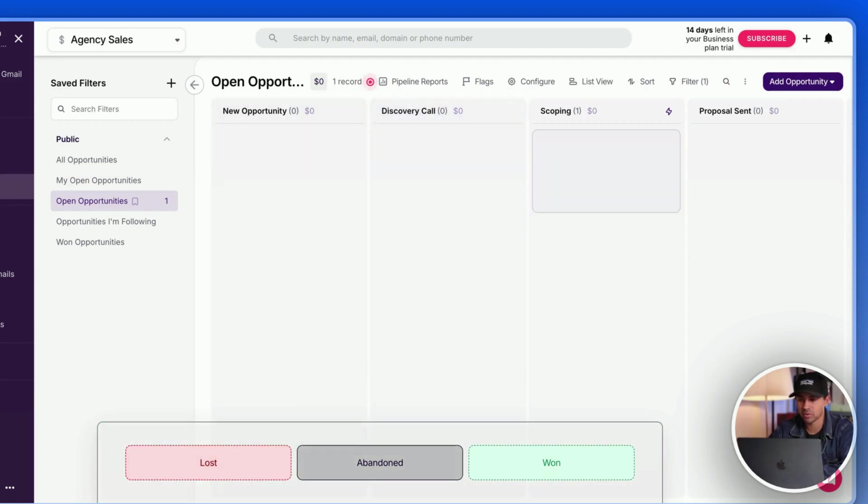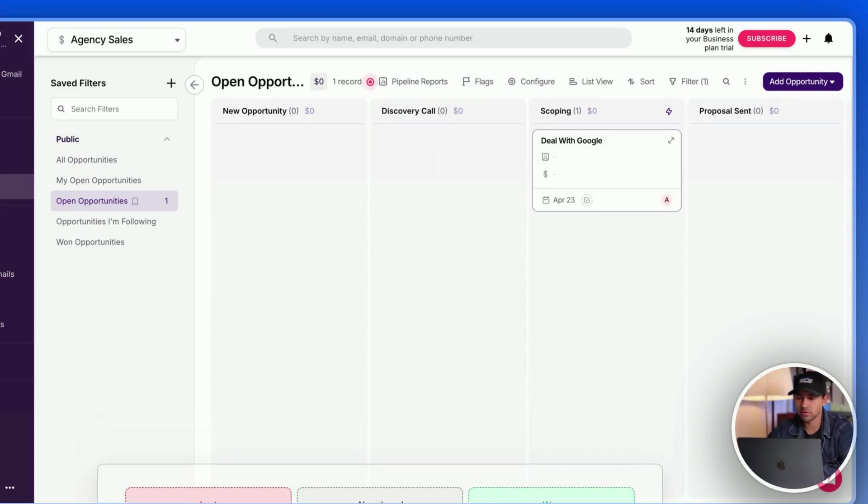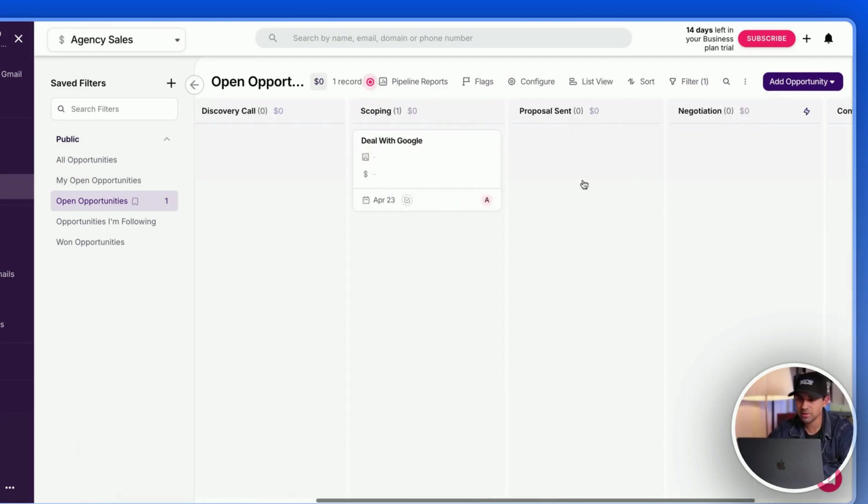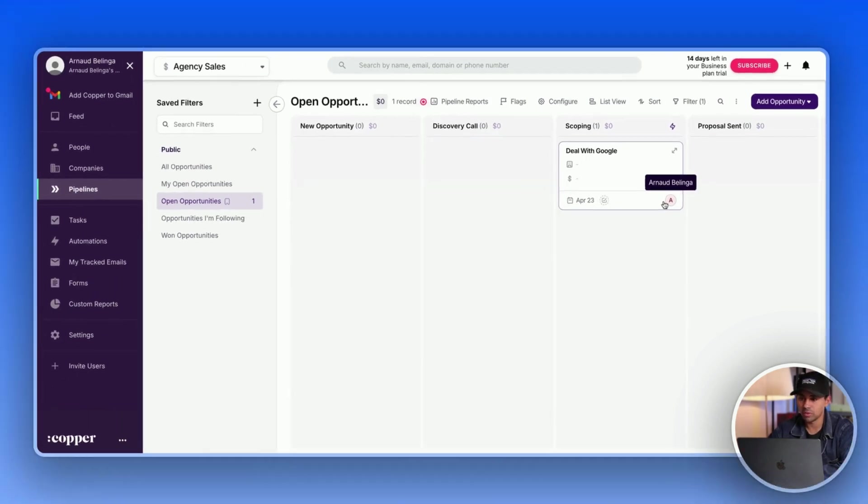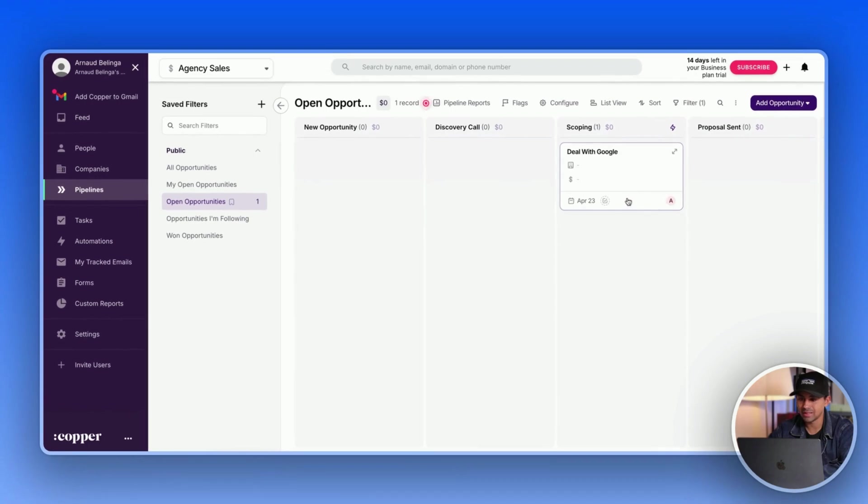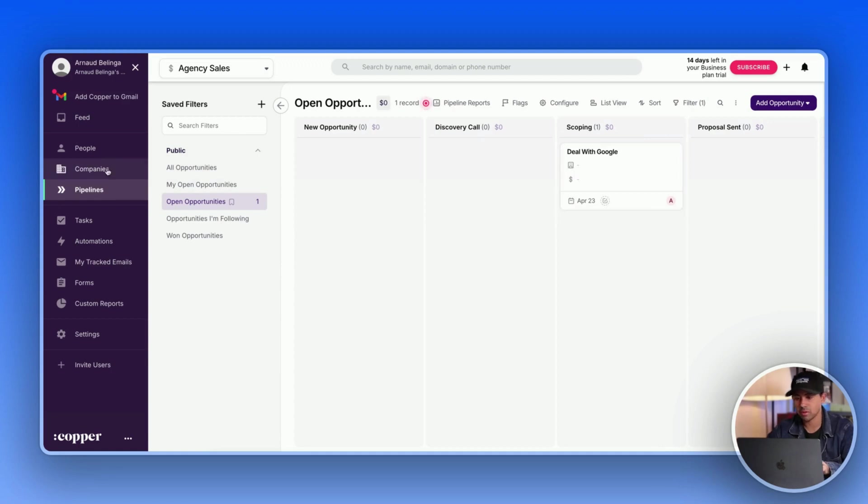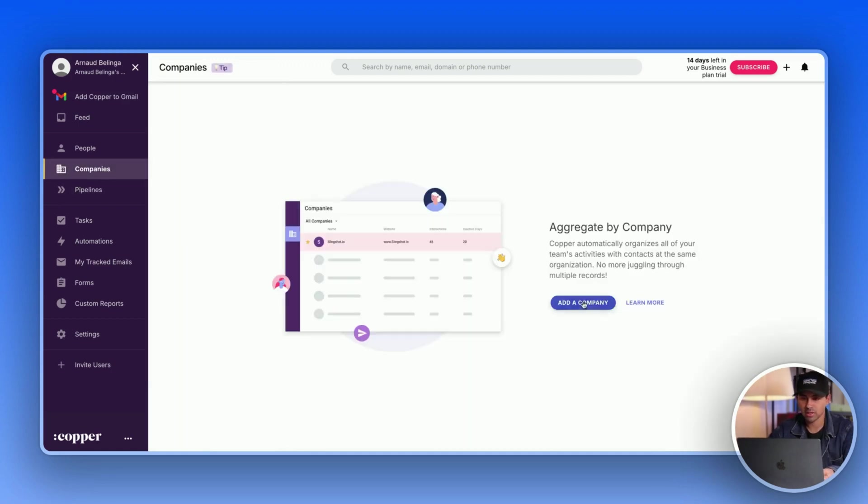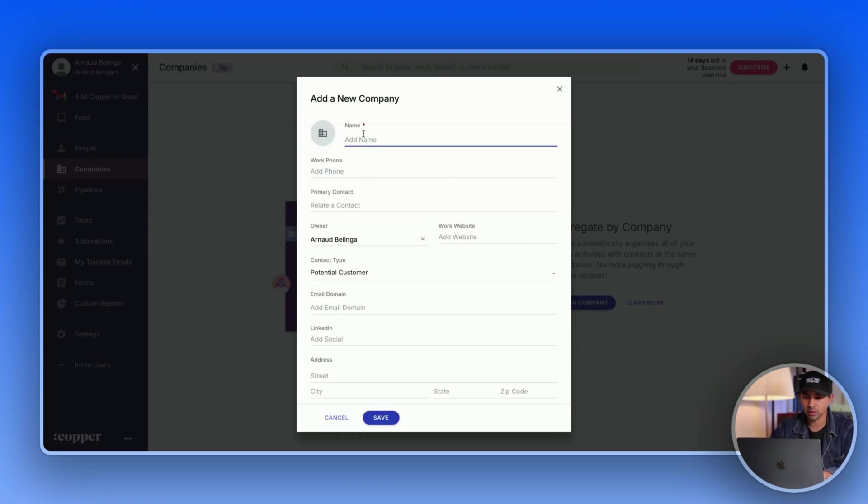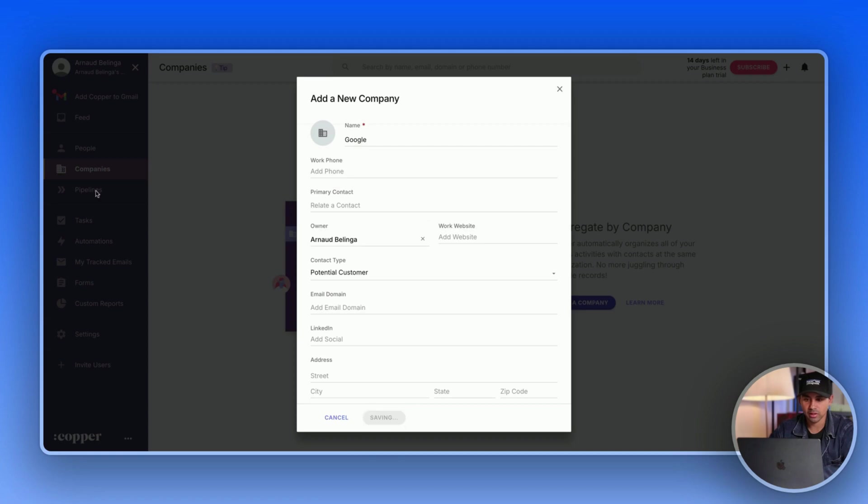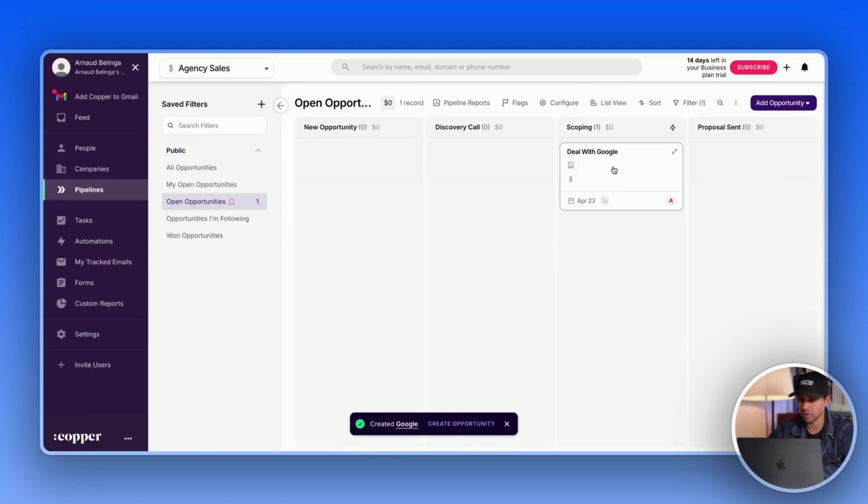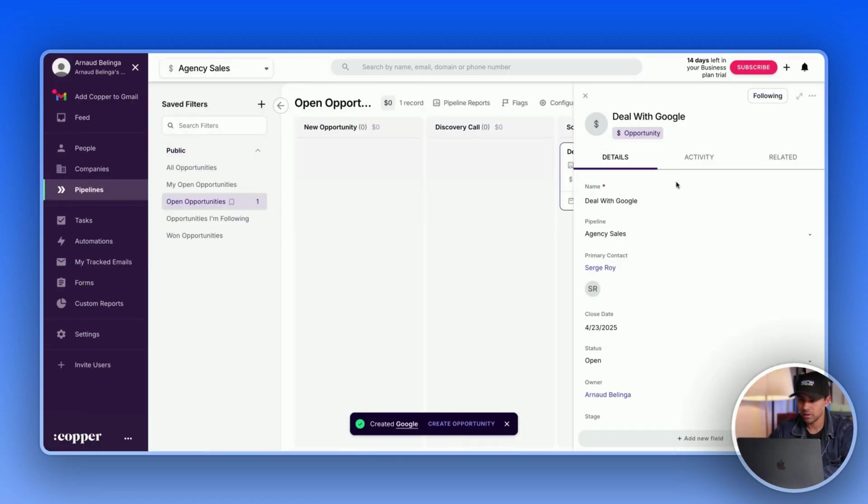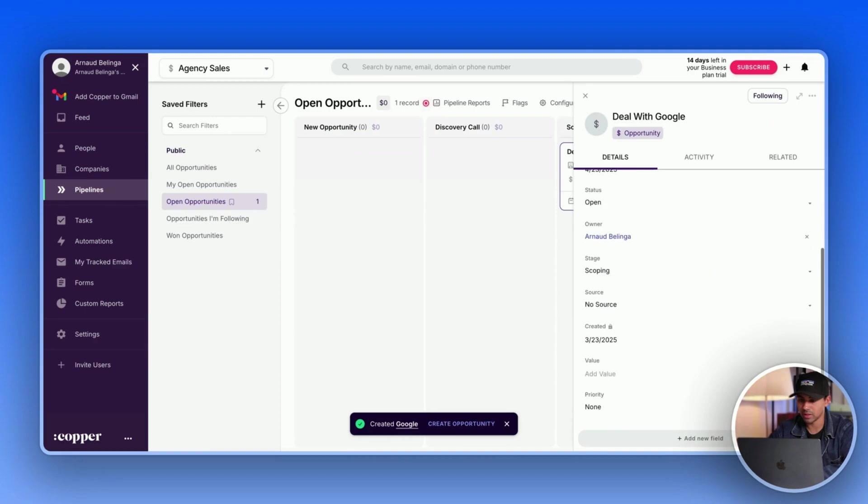Here I just have one lead. I guess you can have multiple people linked here. So from there in your pipeline cards, you can attach it to a company, so let's create a company. Actually, let's create one very quickly on Google.